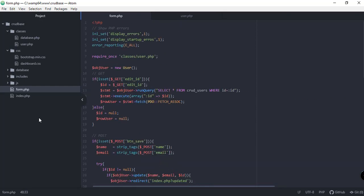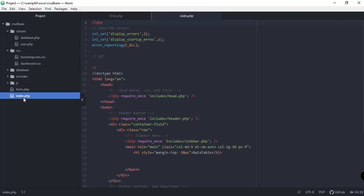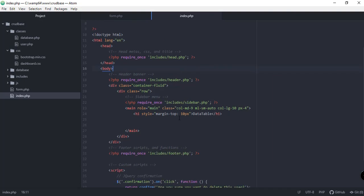In the next video we're going to continue working on this project and also the index.php file to actually display all the users that we have inserted to our database. Thank you for watching, and if you're new to our channel, please consider subscribing and press the notification bell to get updated whenever we have a new upload.